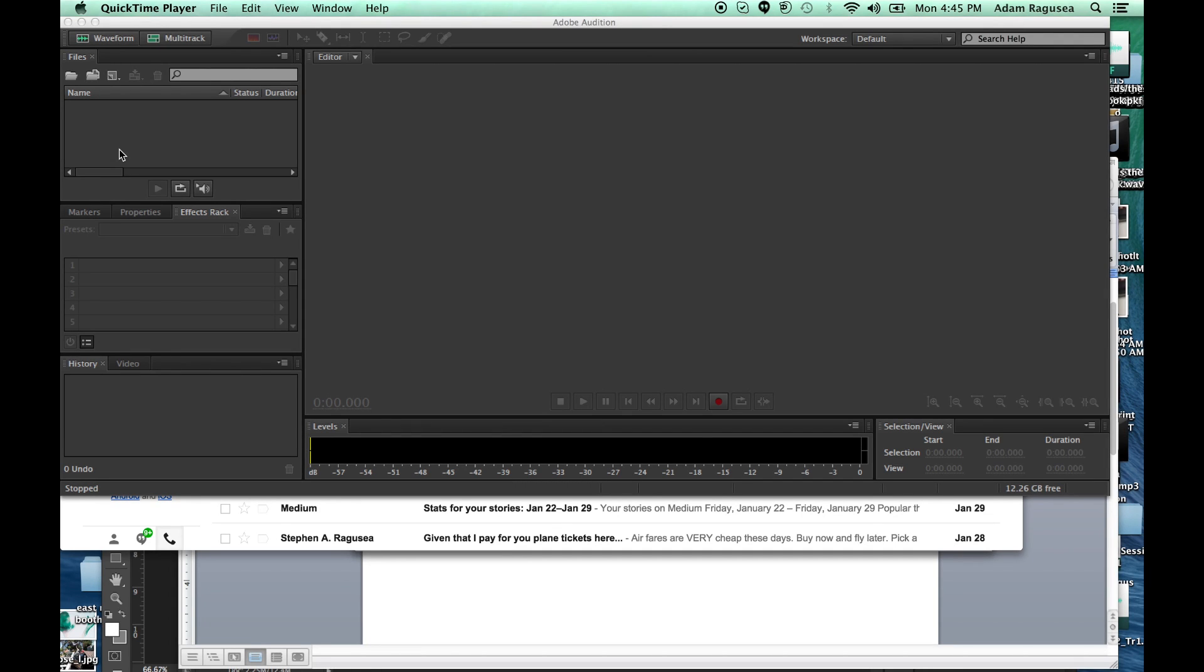In this video, I'm going to show you a method for recording high-quality telephone audio with just your Mac. You don't need any kind of external routing equipment or anything like that to do this method.